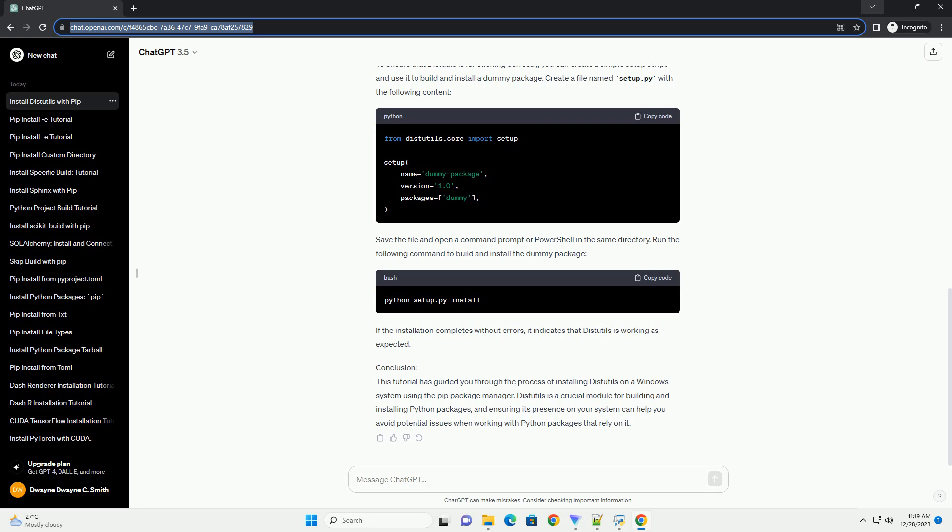Save the file and open a command prompt or PowerShell in the same directory. Run the following command to build and install the dummy package. If the installation completes without errors, it indicates that DIST Utils is working as expected.